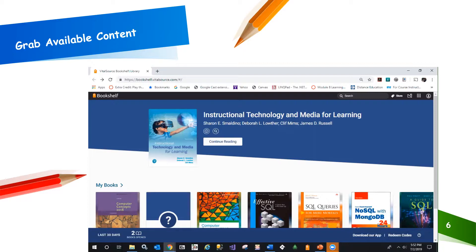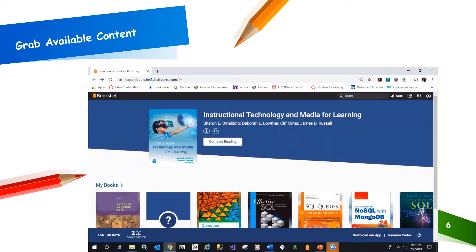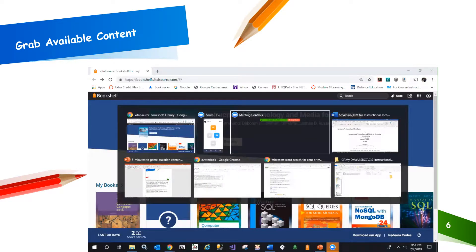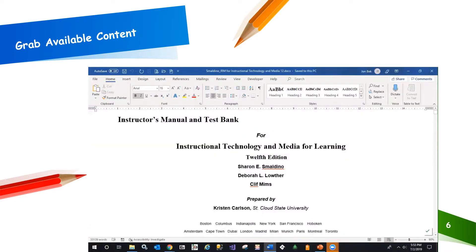Seeing the last text that I was reading in VitalSource reminds me that the Instructional Technology and Media for Learning textbook has some great instructional support I've already downloaded from the publisher, including an instructor's manual. Here's the instructor's manual, open in Word.